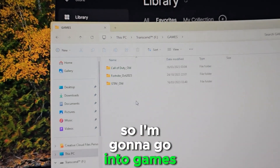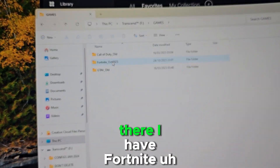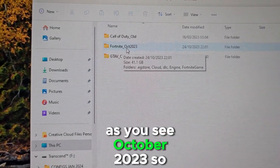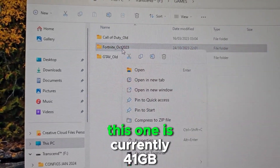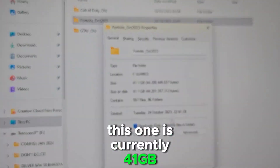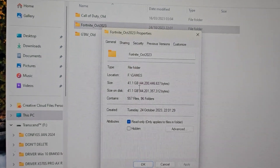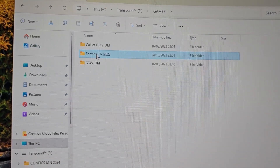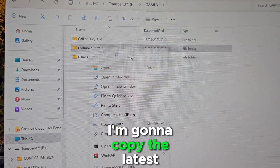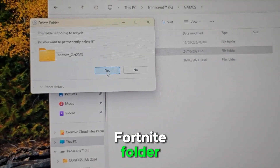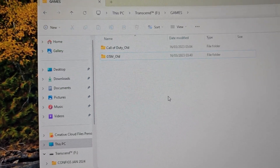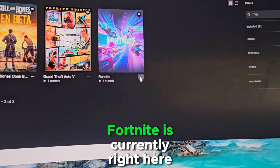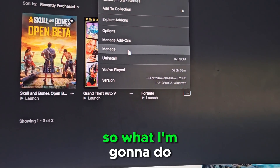I'm gonna go to Games — there I have Fortnite, but this one is older, from October 2023, and it's currently 41 GB. I'm gonna have to delete this folder because I'm going to copy the latest Fortnite folder. Okay, deleted. So as you can see right here, Fortnite is currently right here.